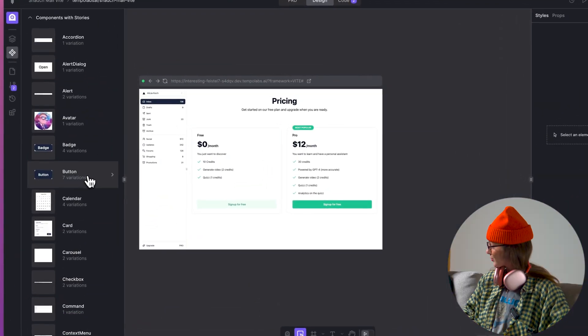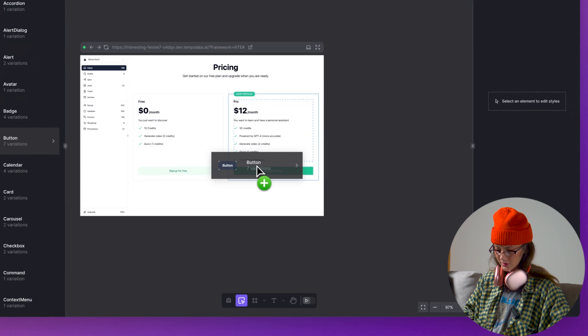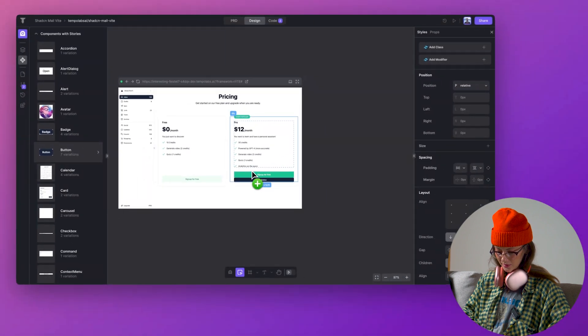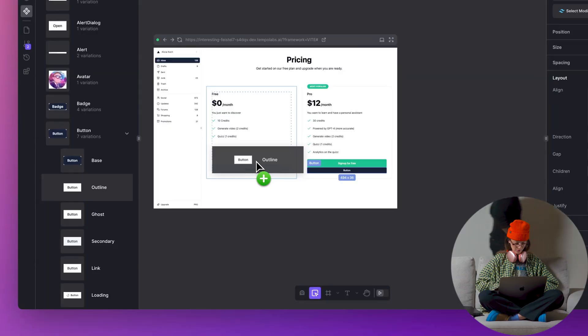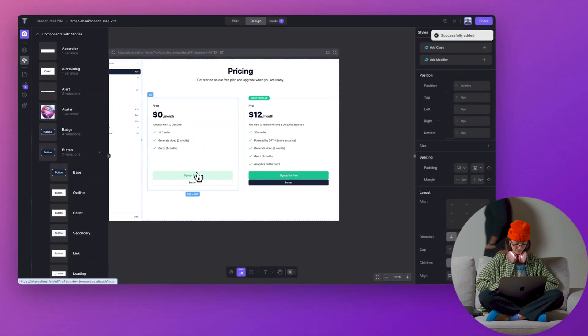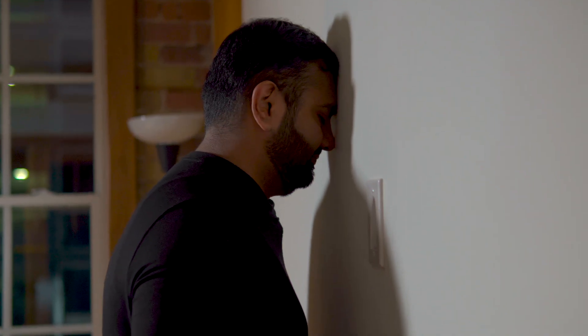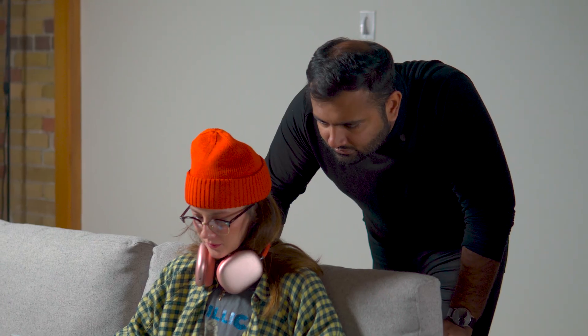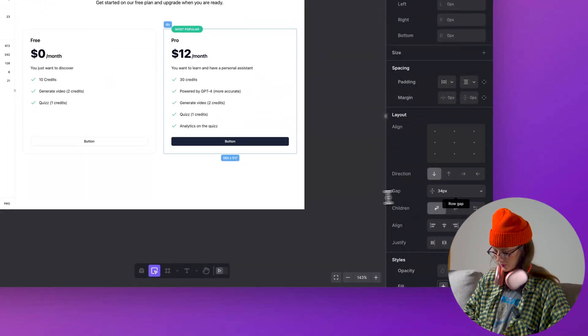Now let's add the buttons from our design system. I actually already have pre-designed secondary variants as well, so let me just add that in here. Okay, now all I have to do is just clean it up a little bit and adjust this padding just a little bit.